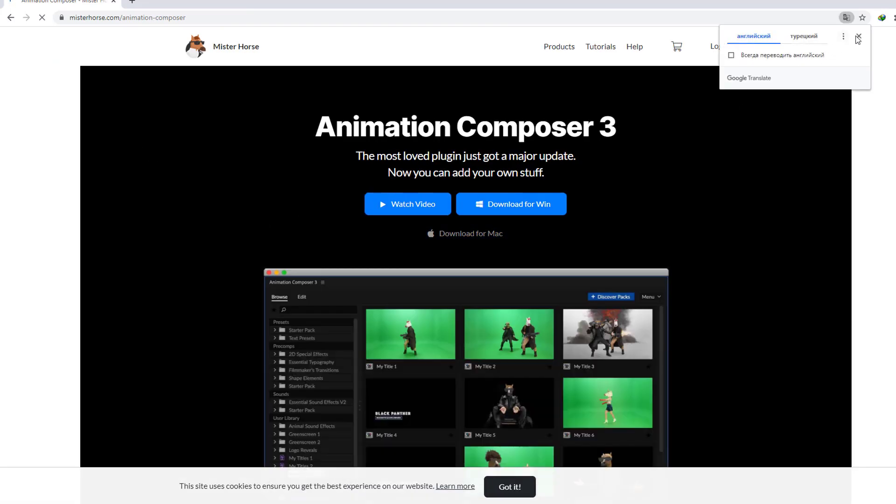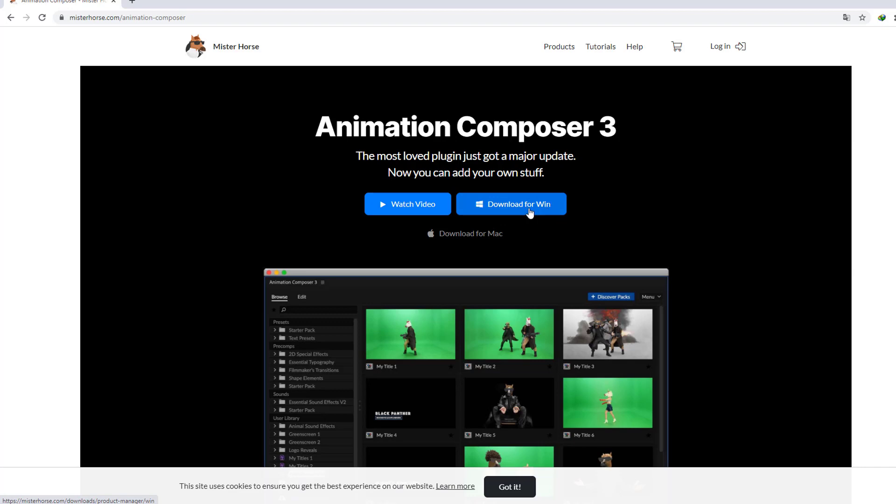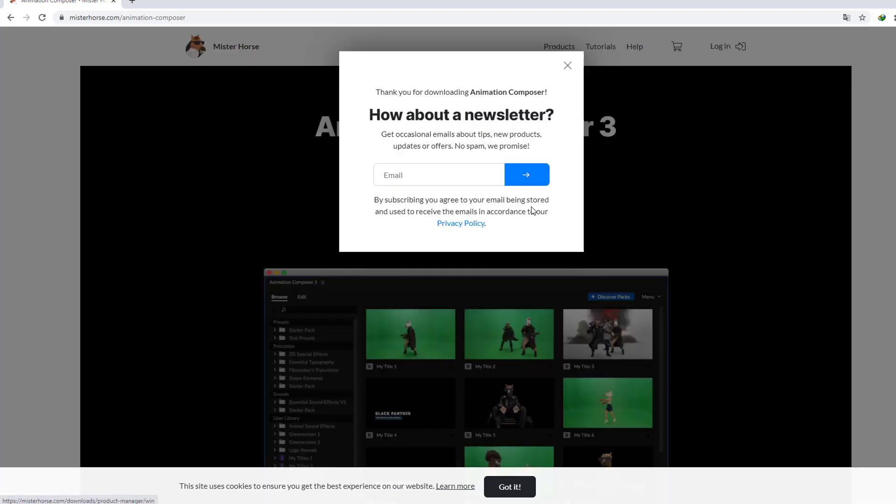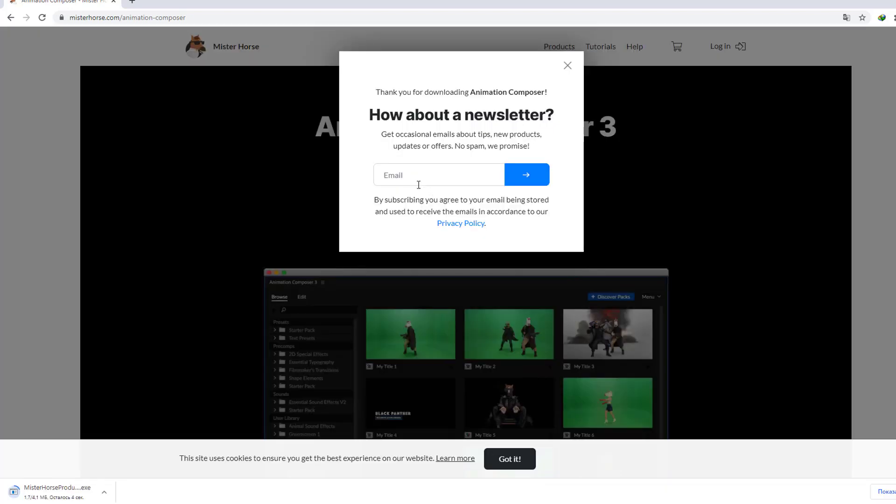And let's click download for Windows, or if you use Mac you can download for Mac. Let's click download for Windows and for newsletter you can add your email address.